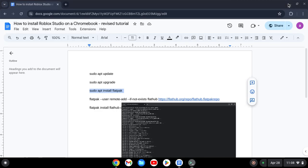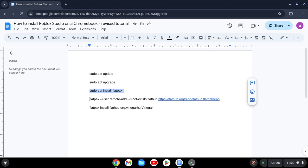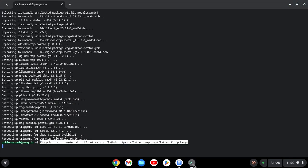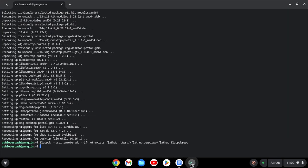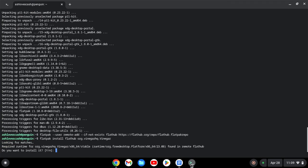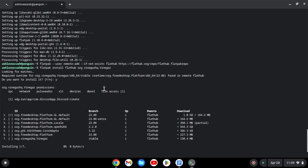Now what we will do is add the repository for Flatpak. And then we will install Roblox Studio — it will come with Roblox as well. Press Y and hit Enter.